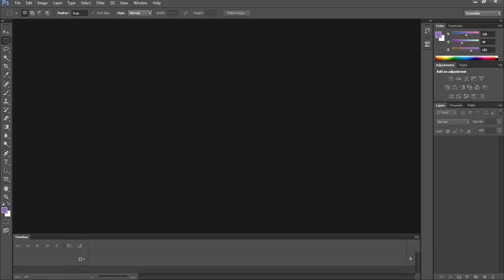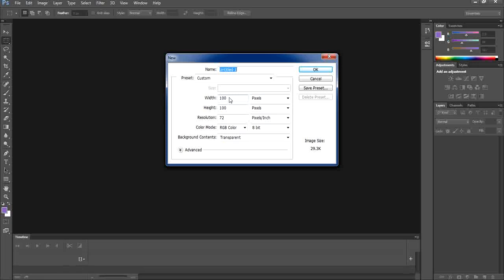Step number one in creating all three types will be creating a tile. A tile is a small file — having a small file helps in repeating the pattern as many times as we need. A pattern is essentially a repeating shape, so we need to create a small block or tile that will be repeated.